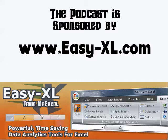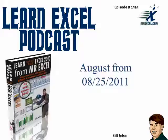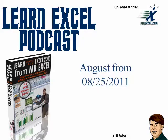The MrExcel Podcast is sponsored by Easy-XL. Learn Excel from MrExcel Podcast, episode 1414, August from 8-25-2011.